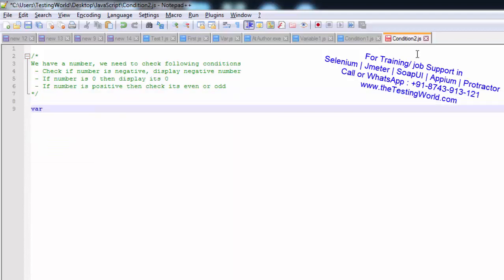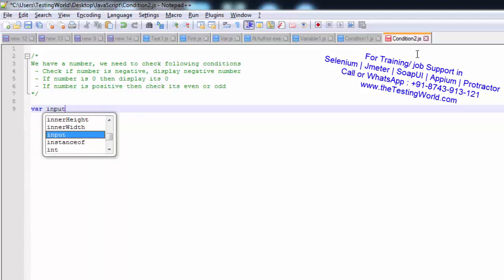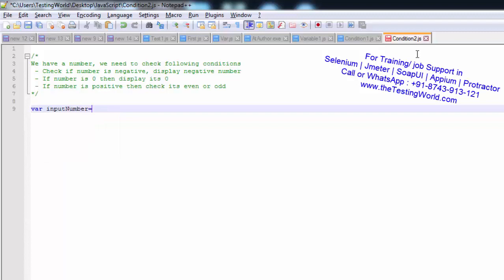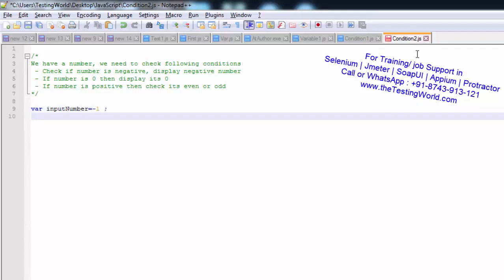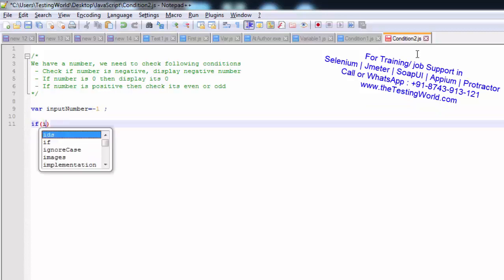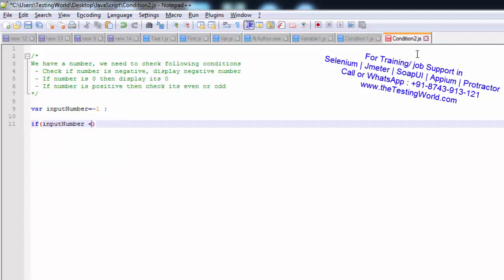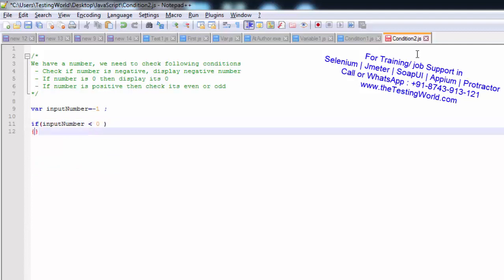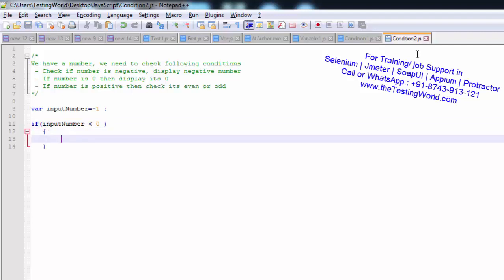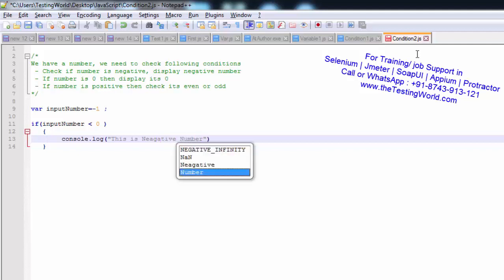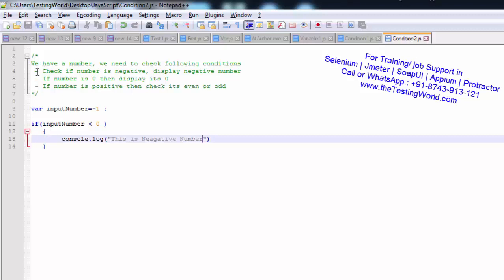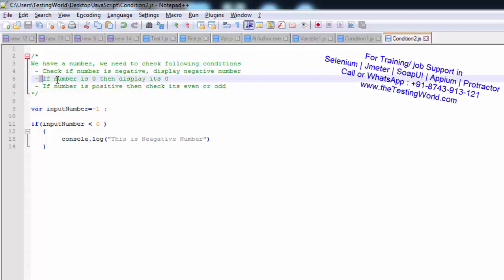First I want to declare a variable. I'm writing 'inputNumber' and giving it the value minus 1 for now — I'll test all cases. My first condition is: if inputNumber is less than 0, then I write console.log saying 'this is negative number'. That's my first condition satisfied — if the number is negative, display 'negative number'.